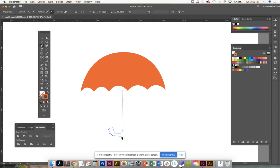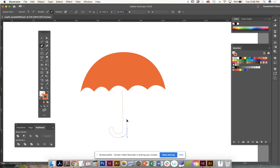But I think it'll be very good practice for you to make a shape that is custom to you and close it, and you can fill the umbrella handle shape with color.